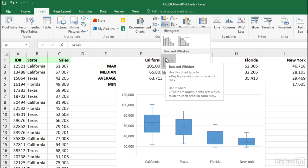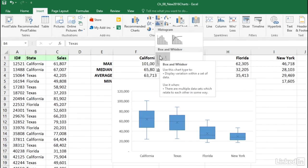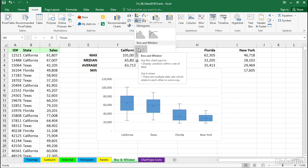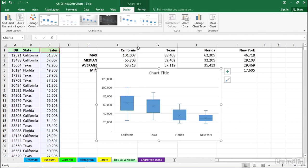You see the description. Display variation within a set of data. It doesn't really tell us a whole lot. Use it when there are multiple data sets which relate to each other in some way. Maybe that's a little vague too, but we see the chart below.